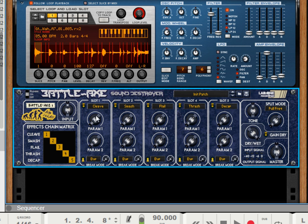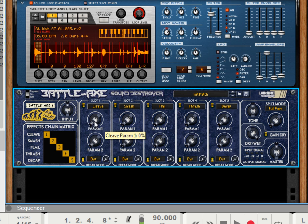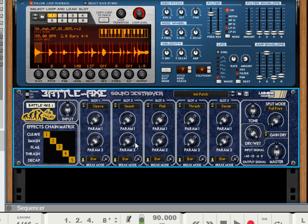Each algorithm has its own parameter controls. There's two controls, so you can tweak the internal workings of the distortion. Each effect has their own two controls.